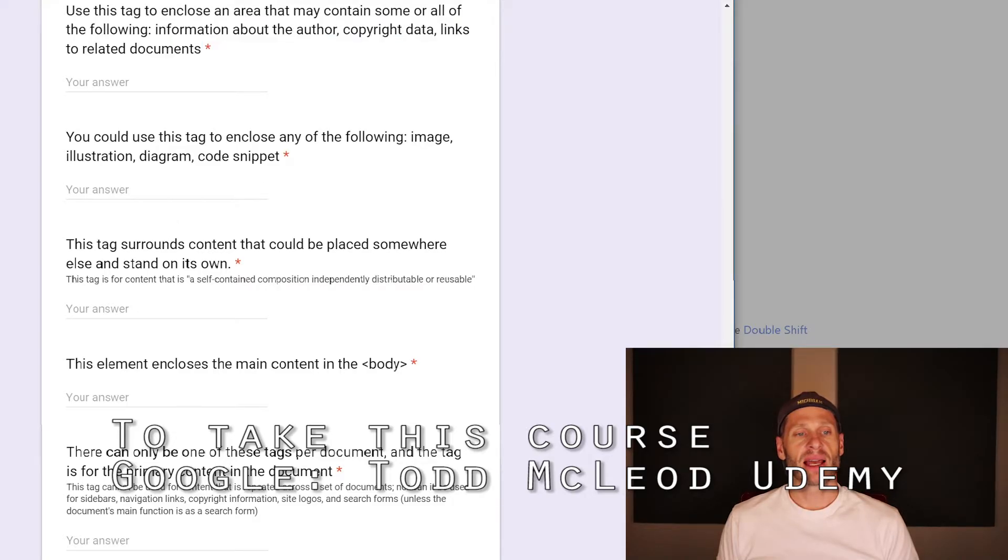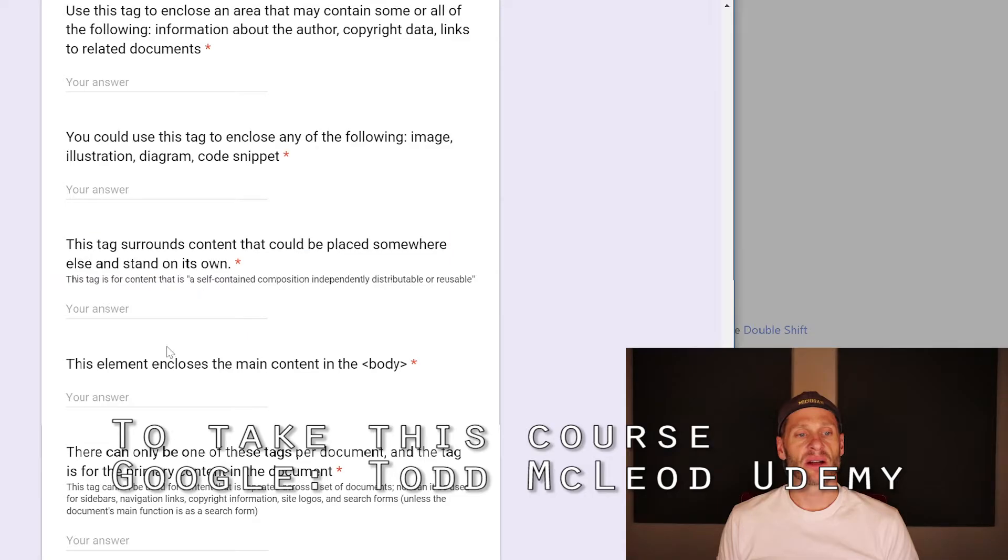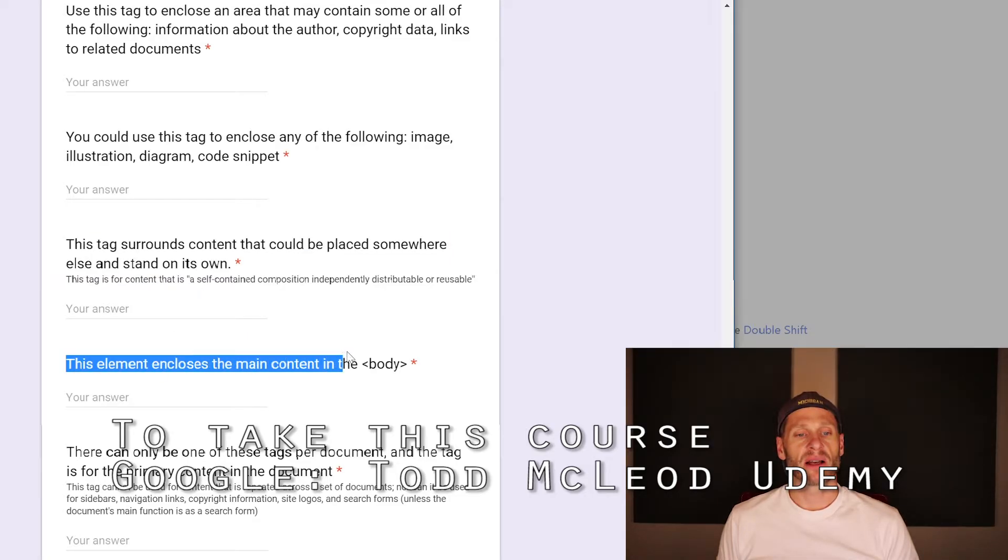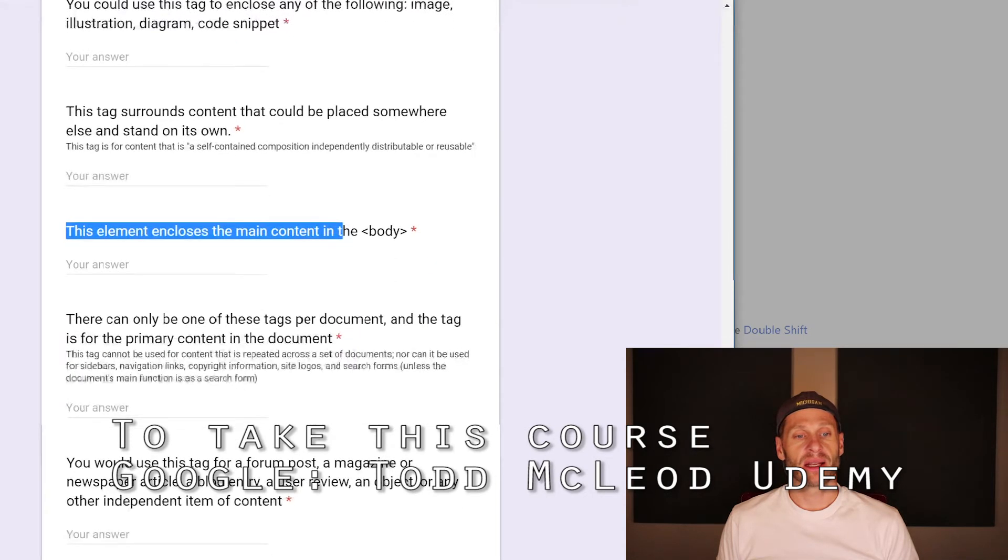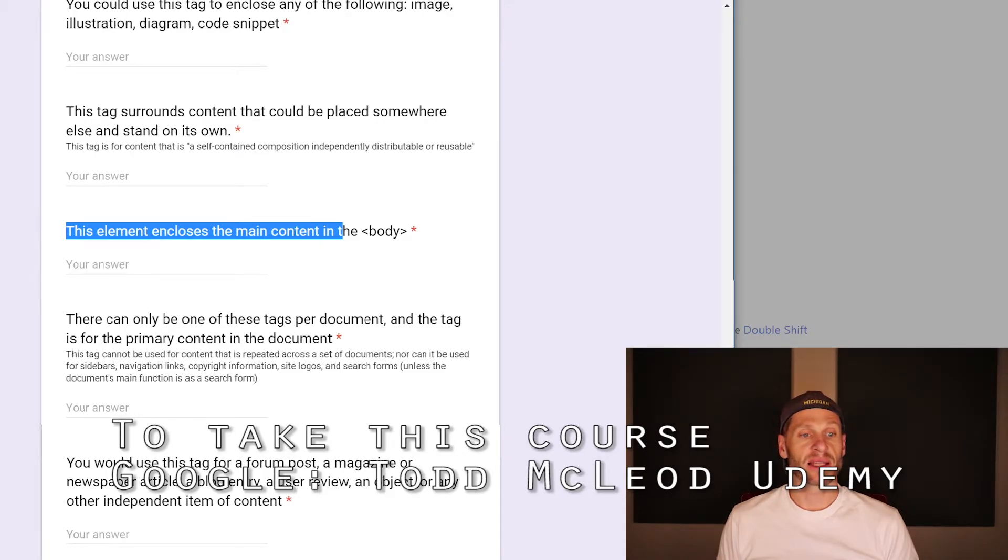This tag surrounds content that could be placed somewhere else and stand on its own. Article. This element encloses the main content in the body. Main. There can only be one of these tags per document and the tag is for the primary content. Main.